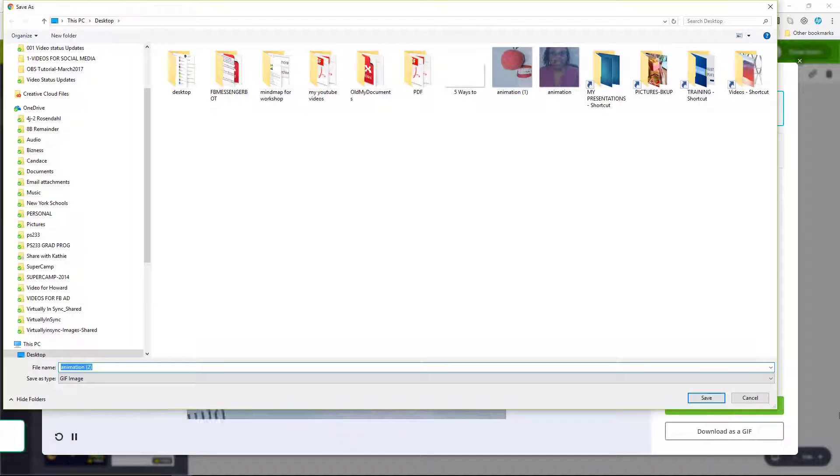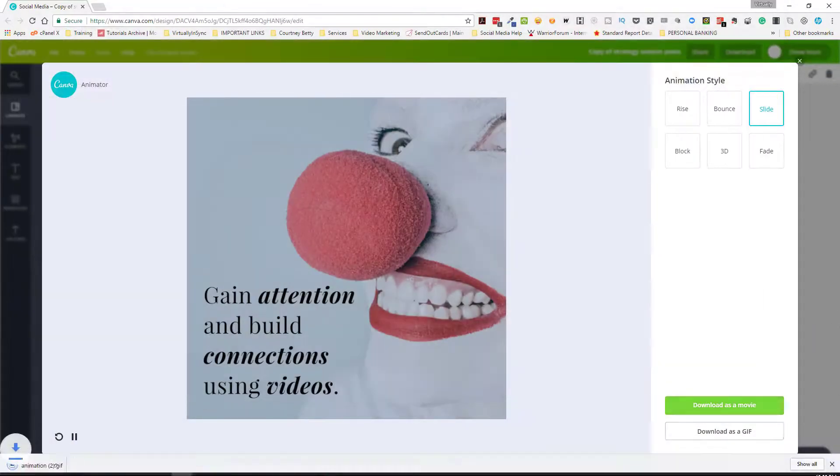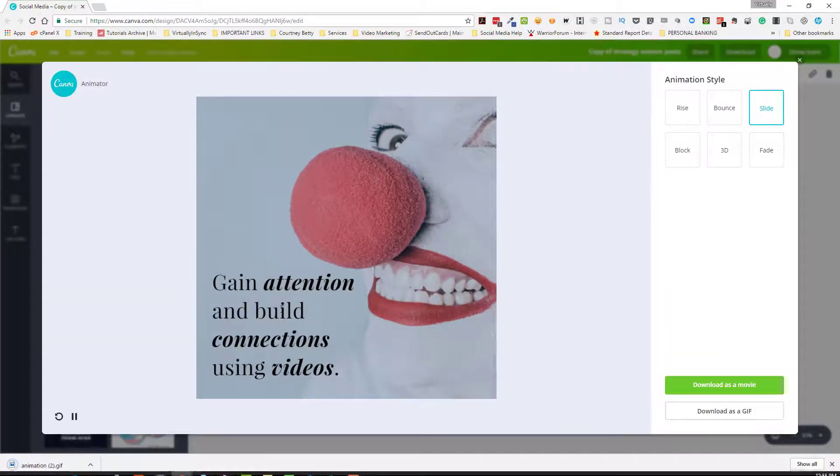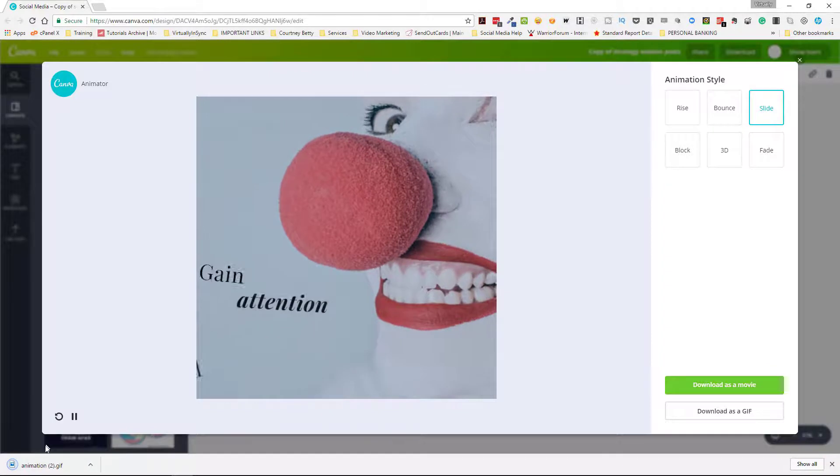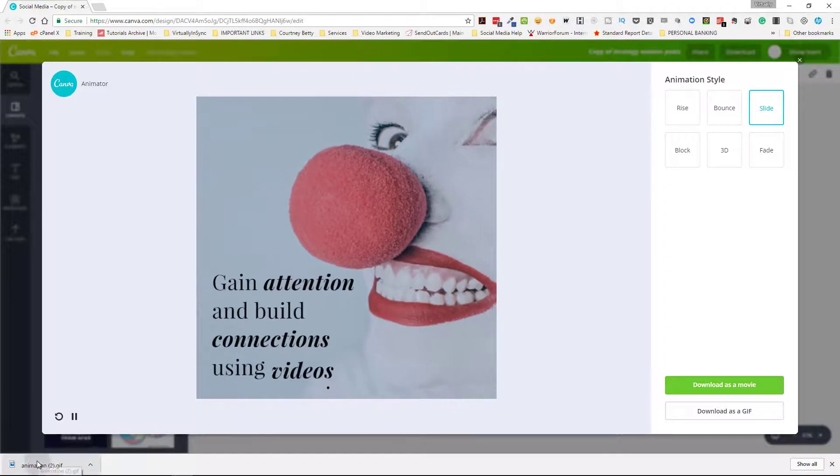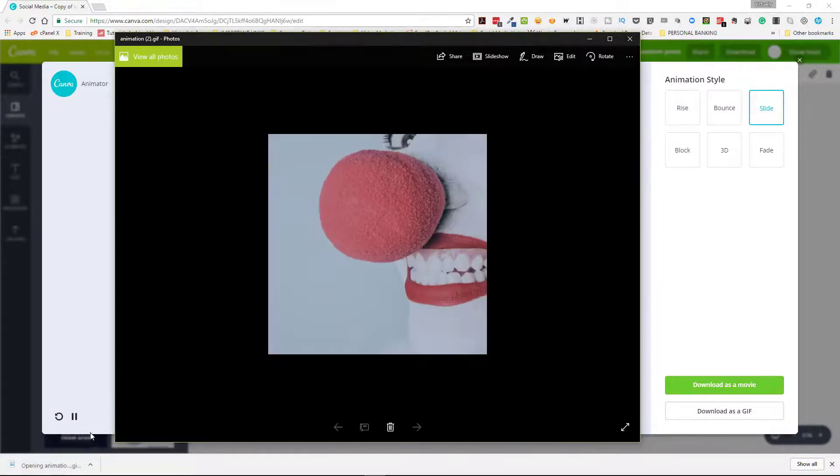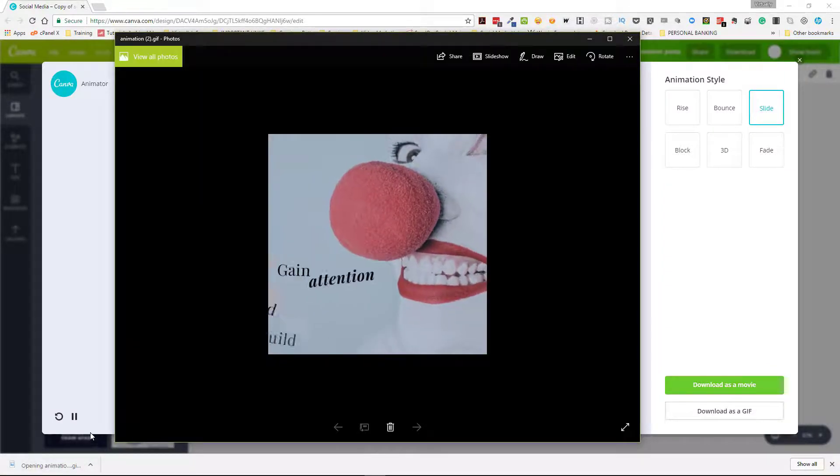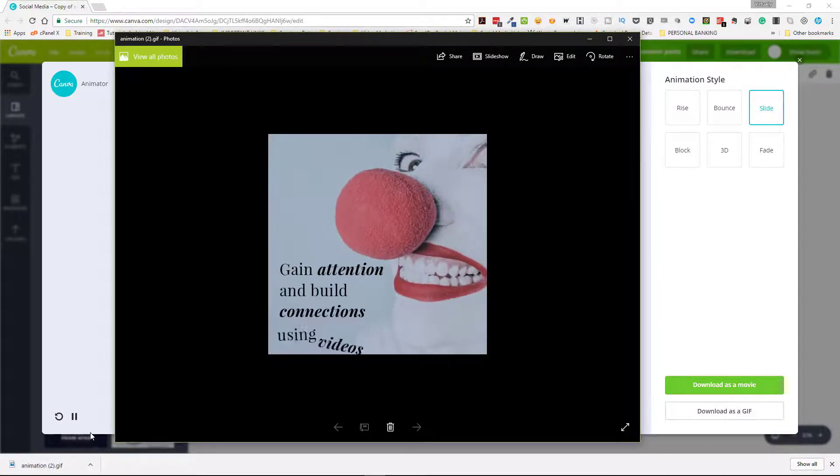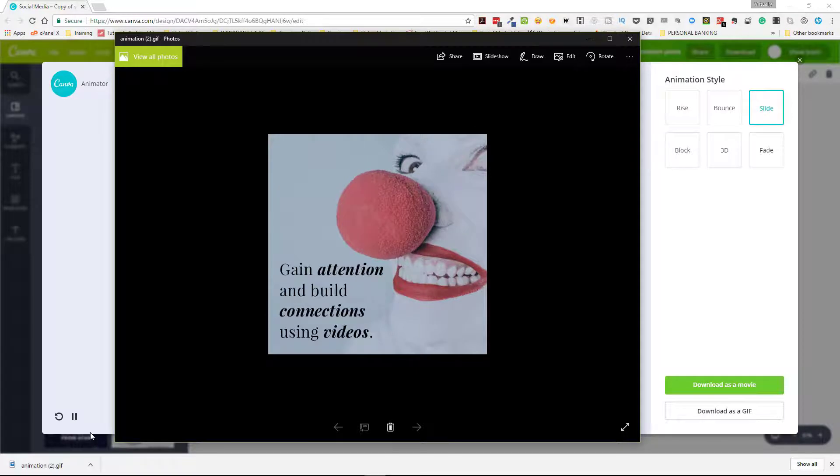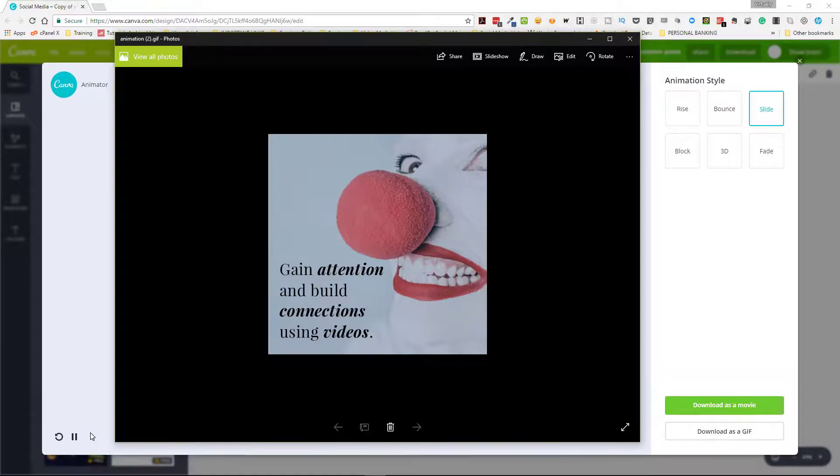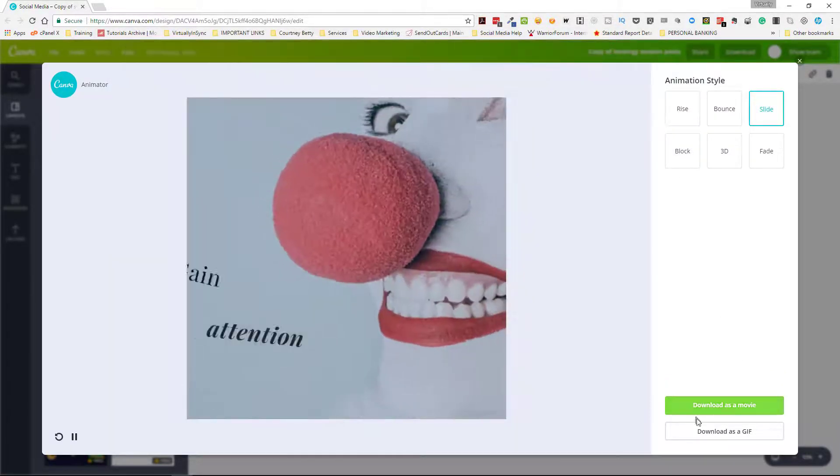I'm just going to save this as animation number two and then when we play it, it plays as a GIF. So there you go. Now the difference, just so that you know quickly, the difference between a movie and a GIF.